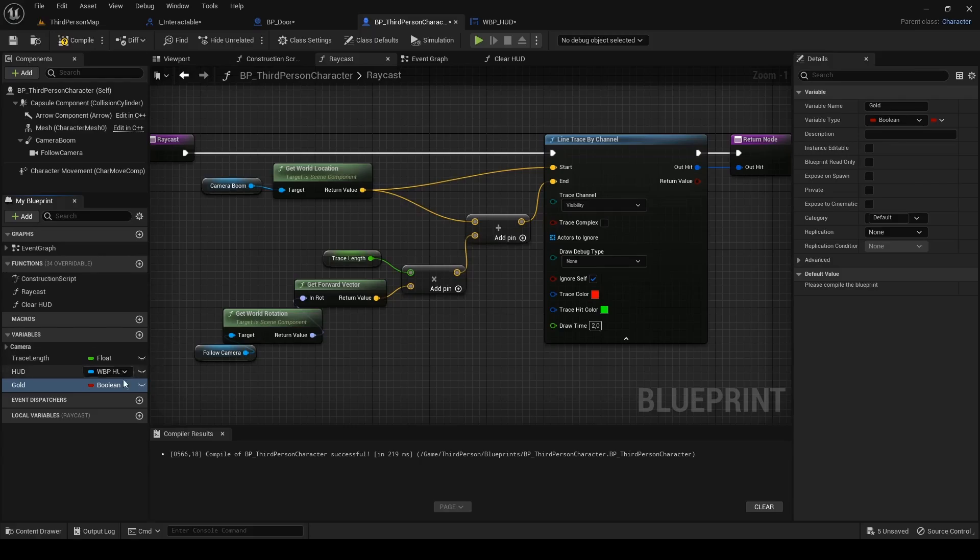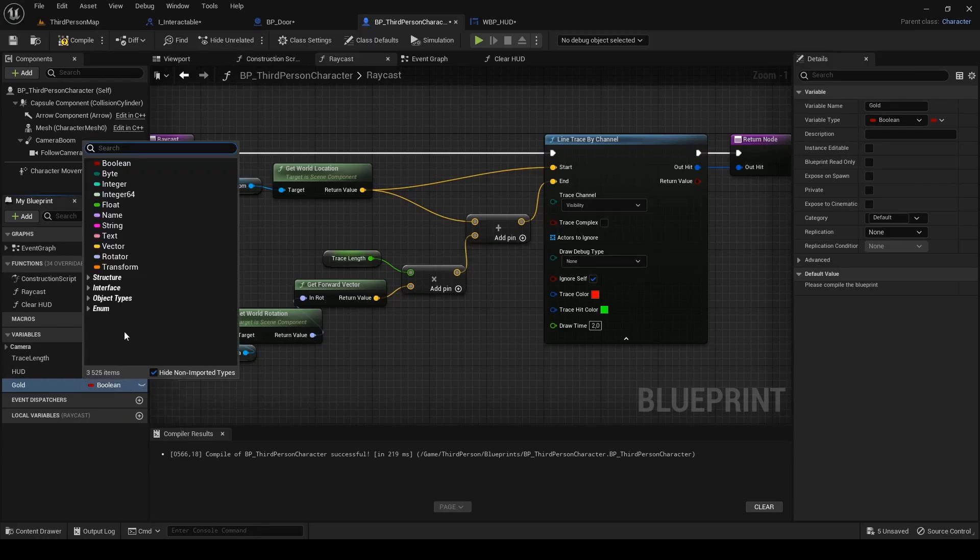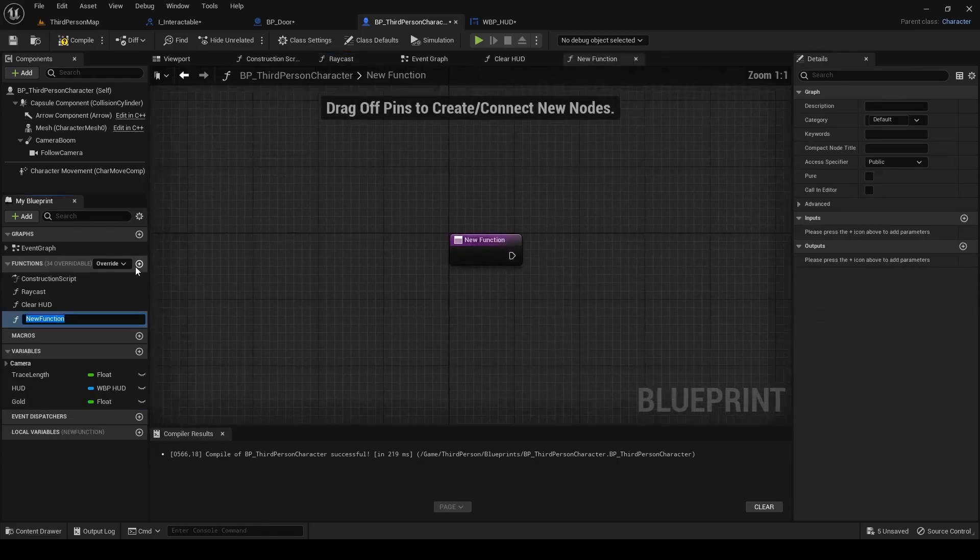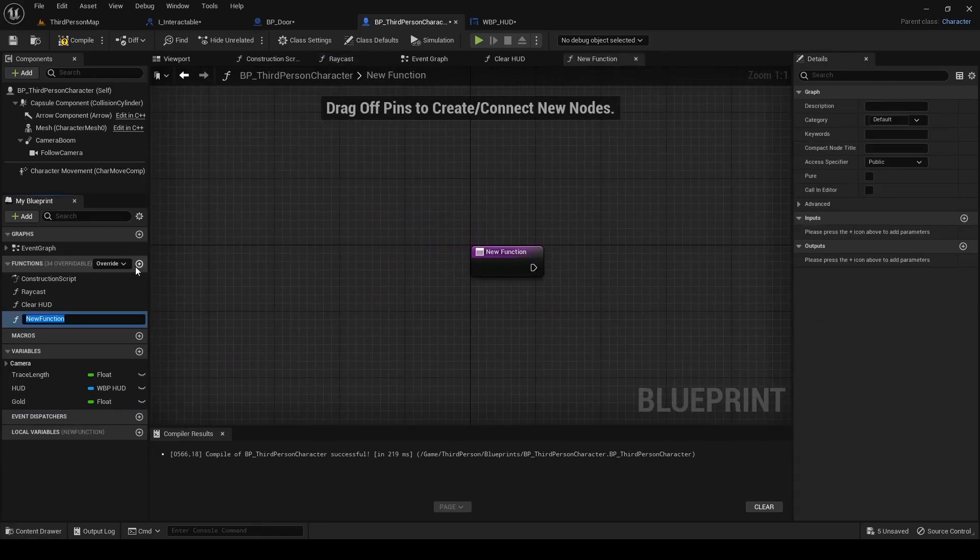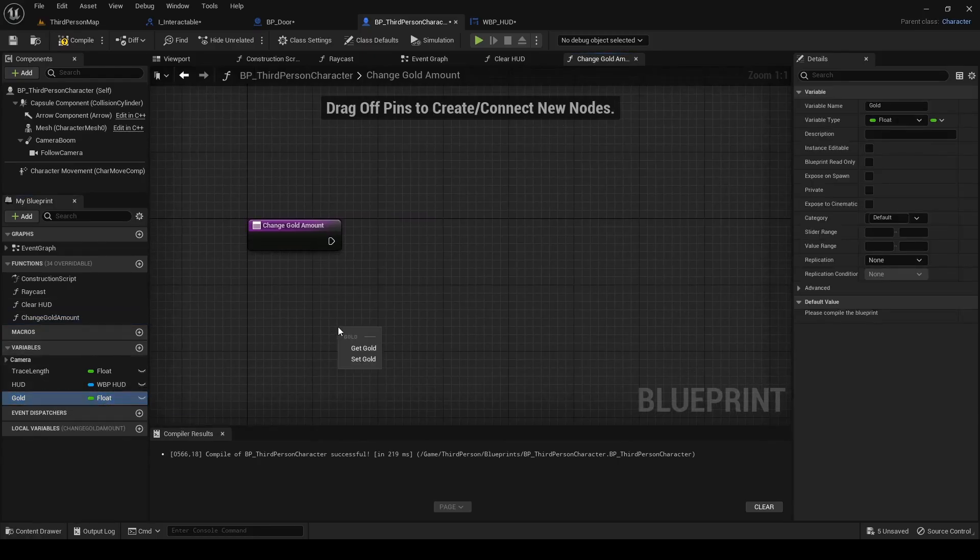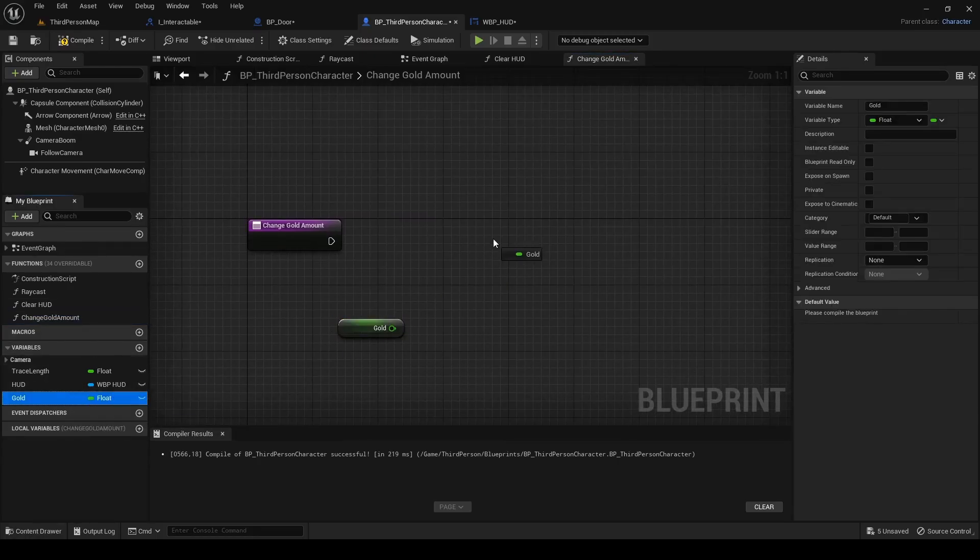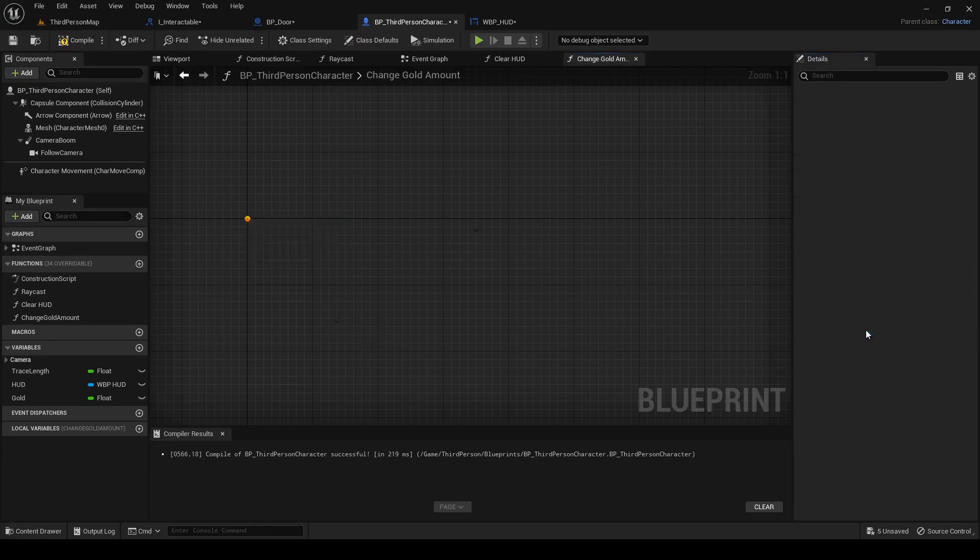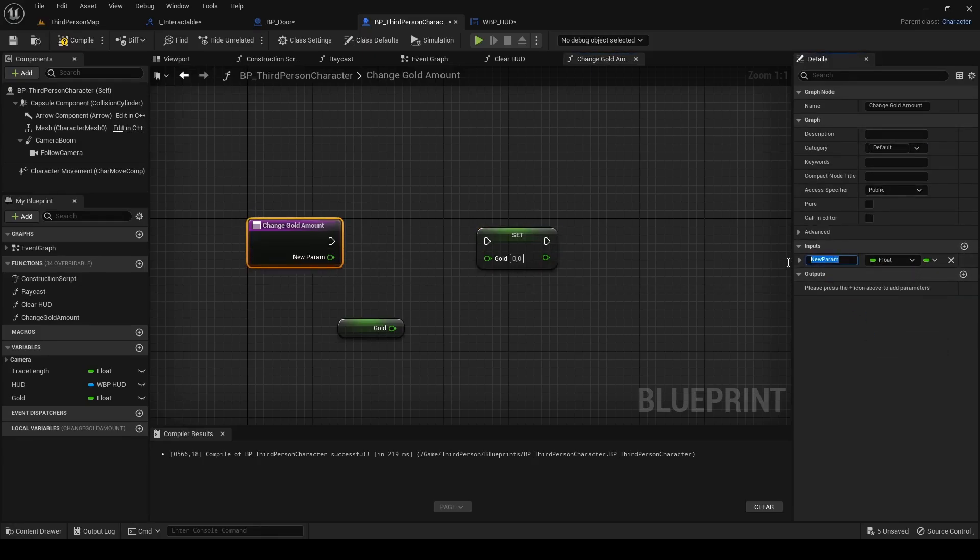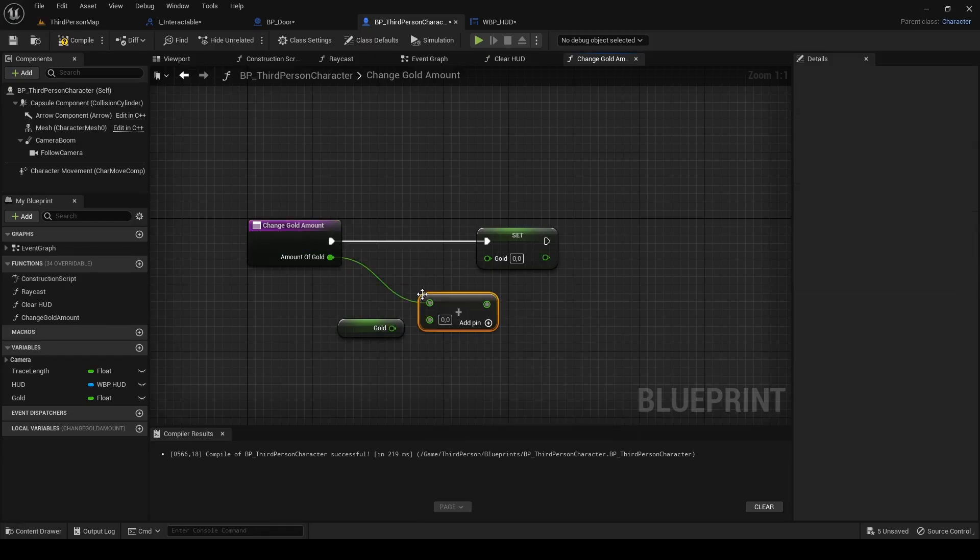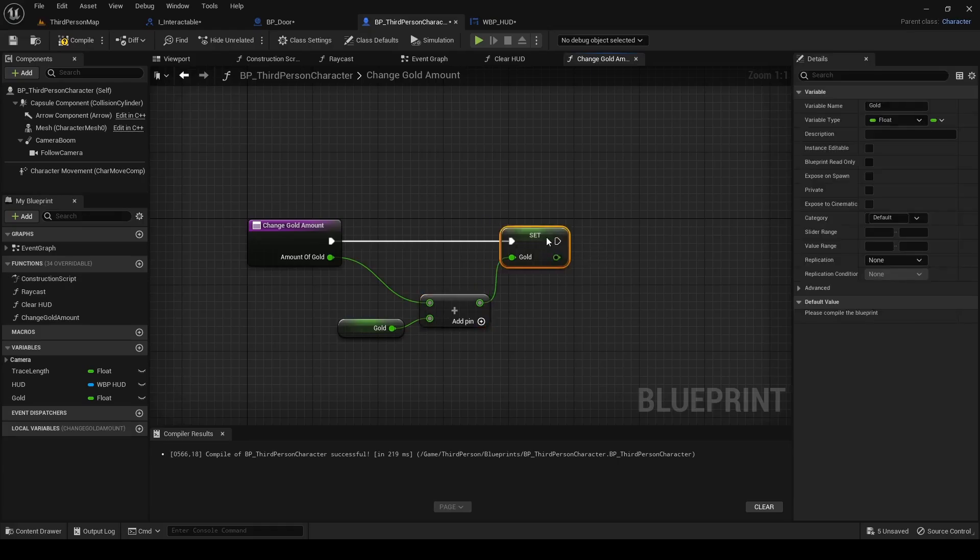I want to do every change of character's variable by function in its blueprint. Create new function and name it change gold amount. Drag in get and set of gold variable, add input parameter, change it to float and rename it the amount of gold. Drag out input pin and search for add by writing plus sign. Connect get gold to another pin and connect its output to set gold.